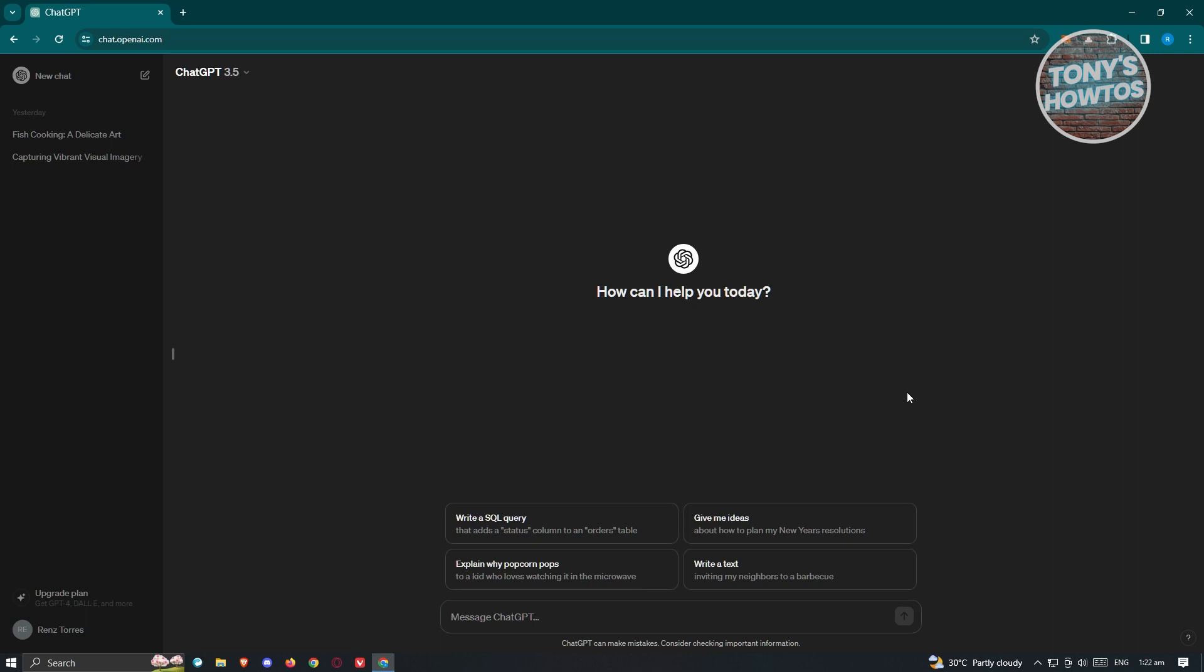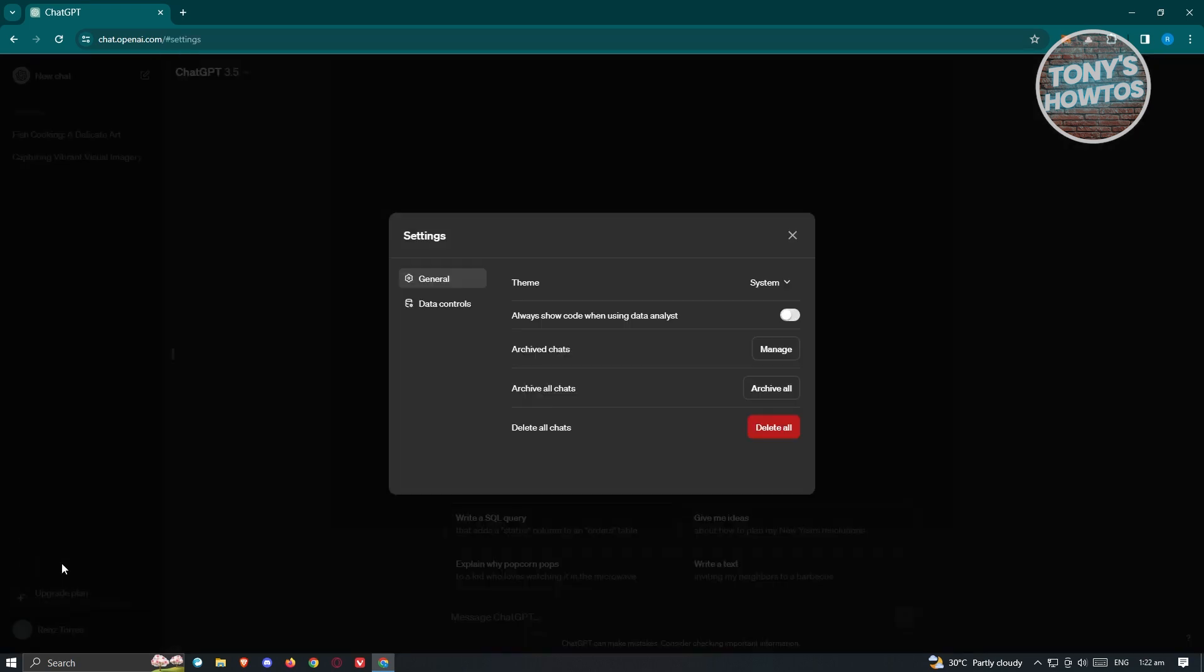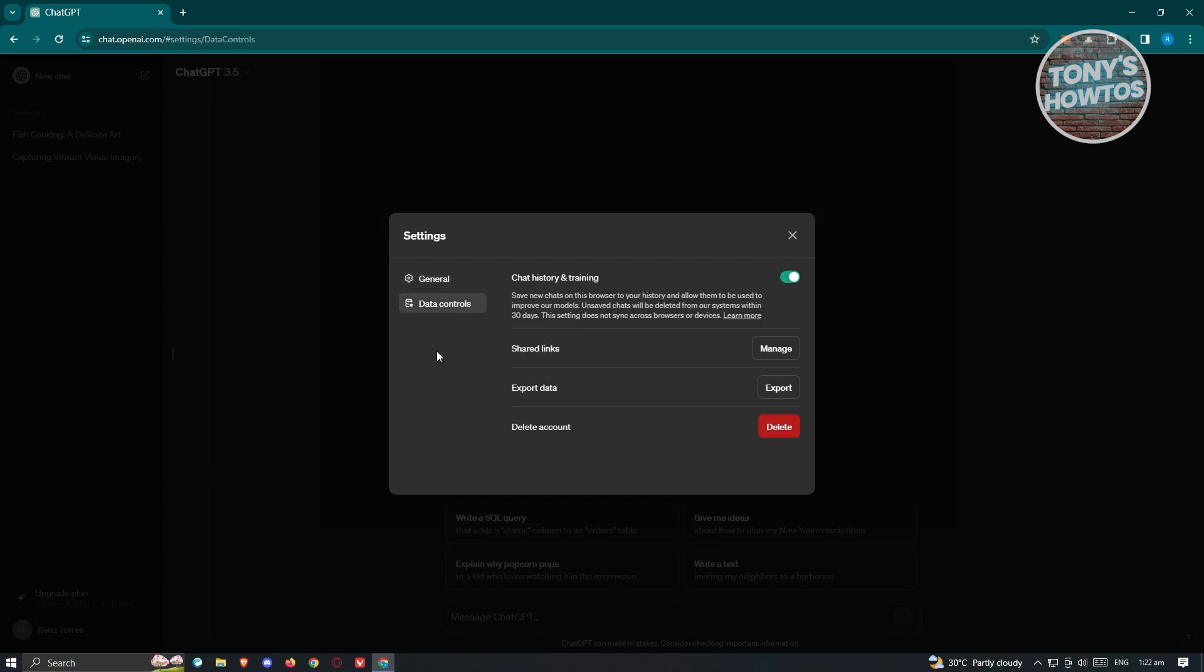Once in here, what we need to do is click or select your name at the bottom left of your screen. Now from here, go to the settings option. And from here, choose the option that says control data.